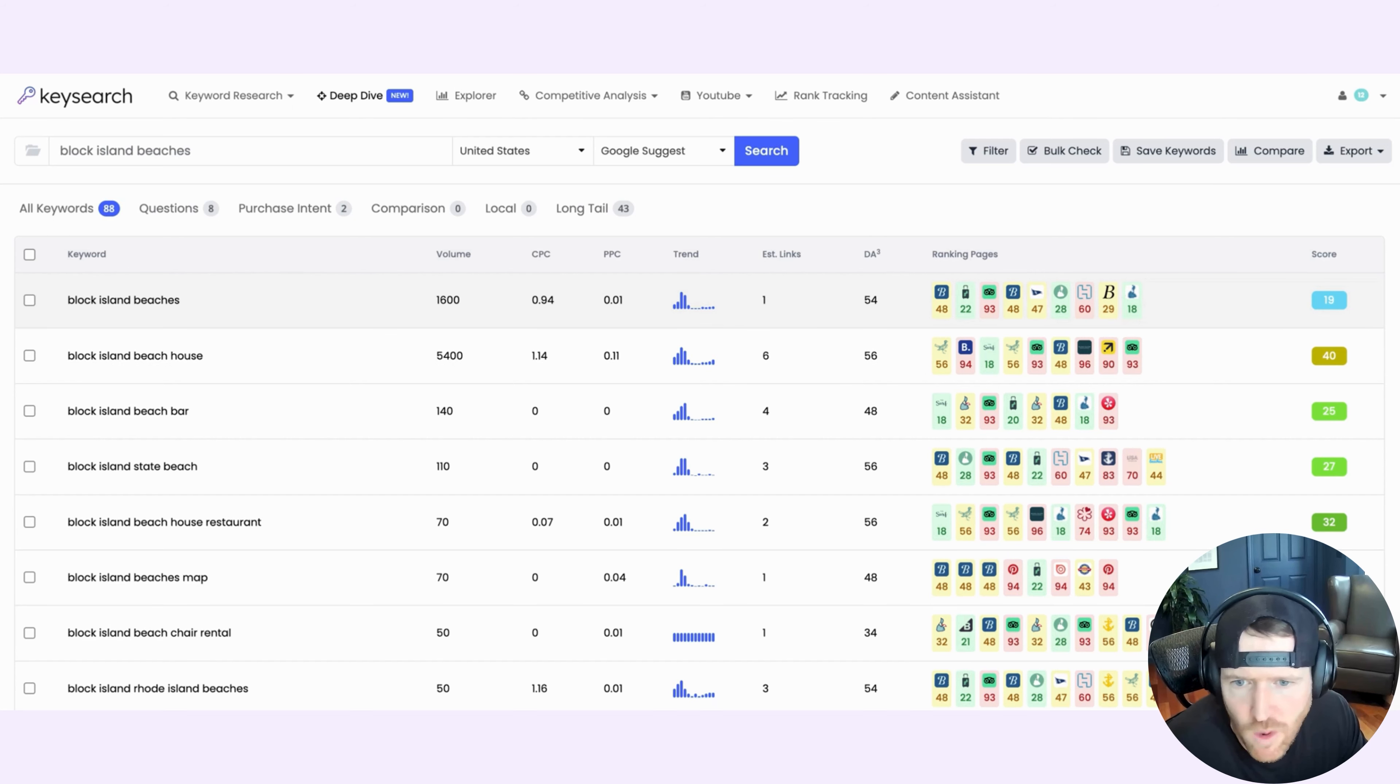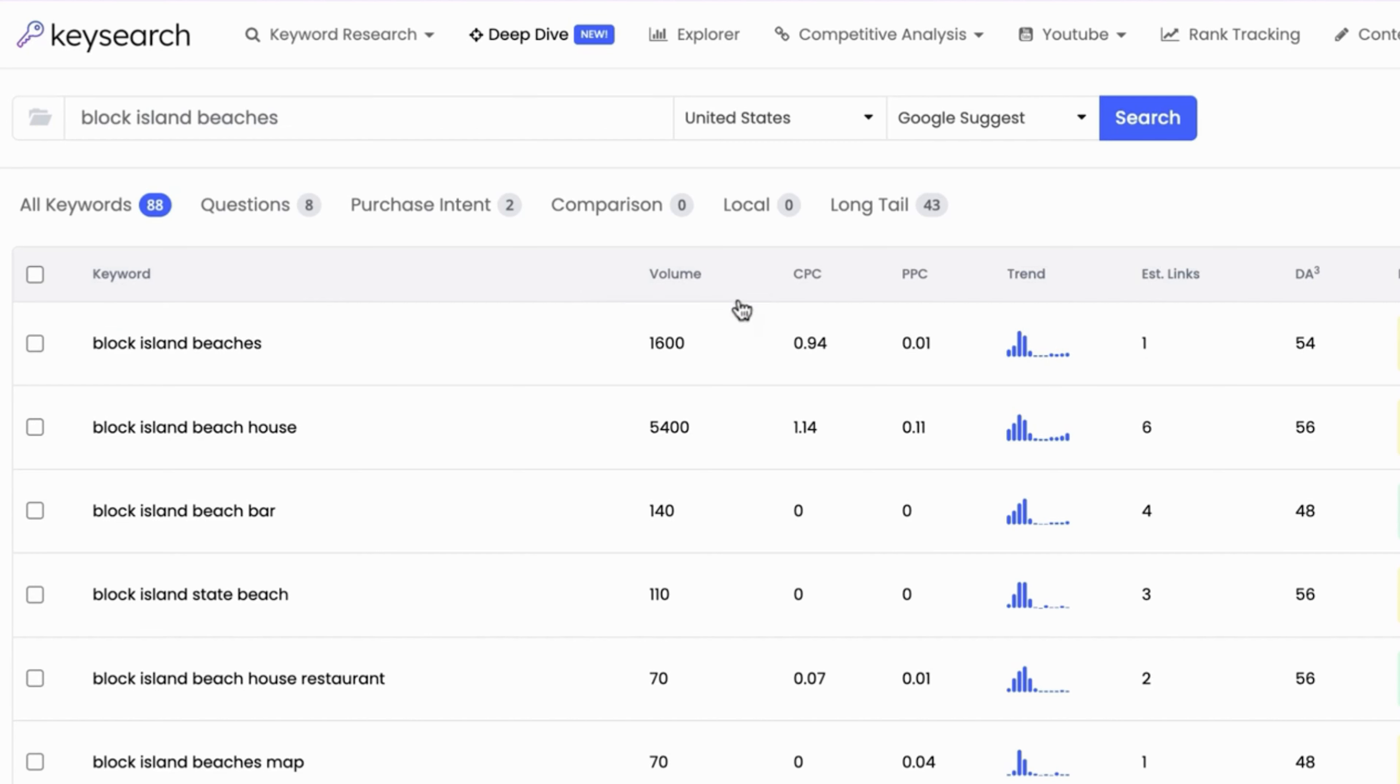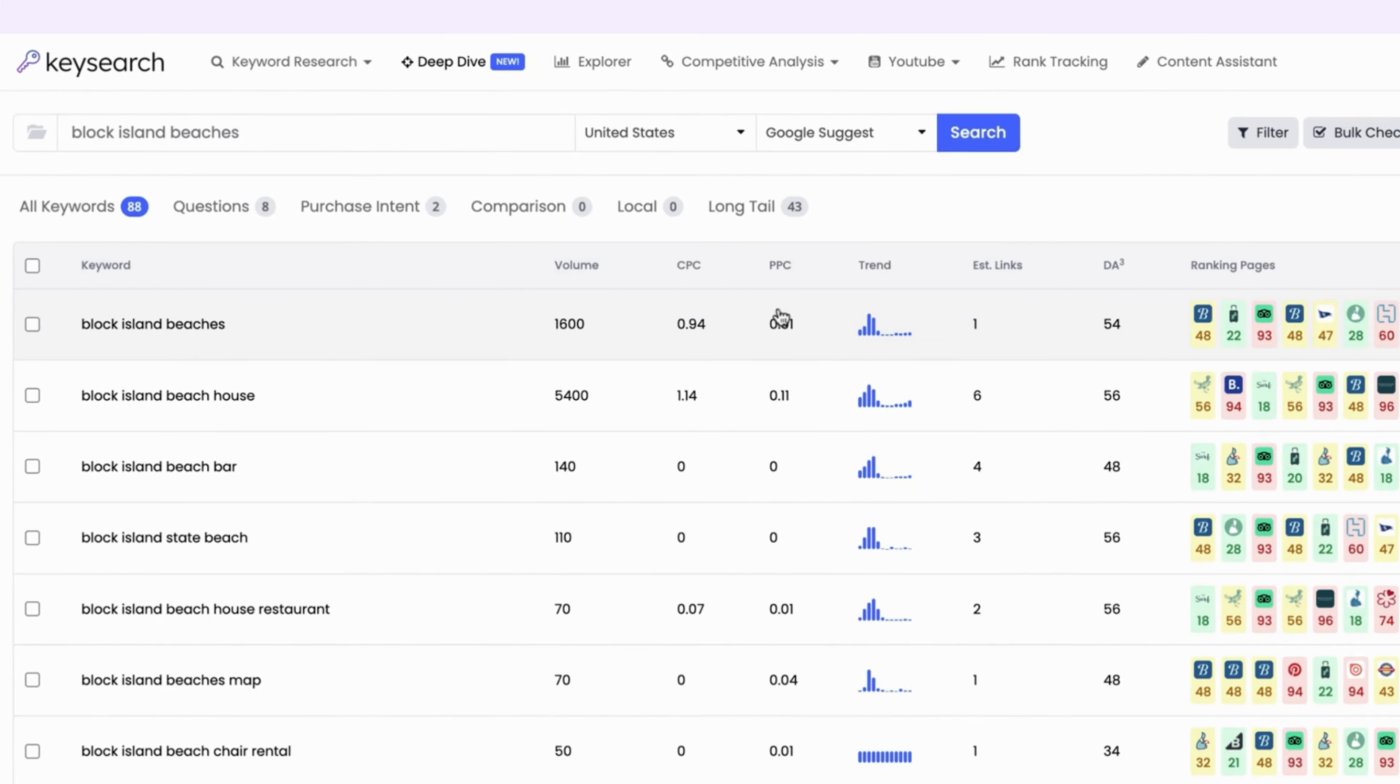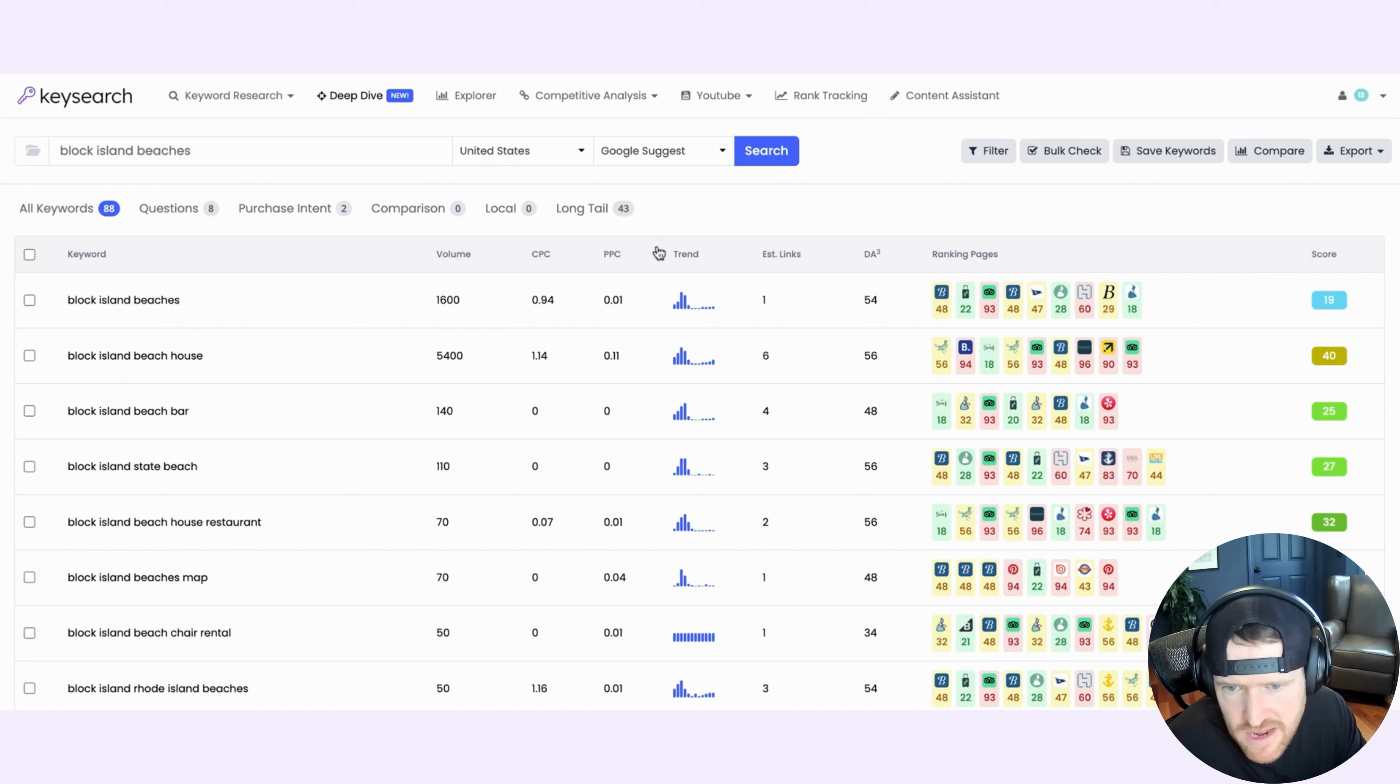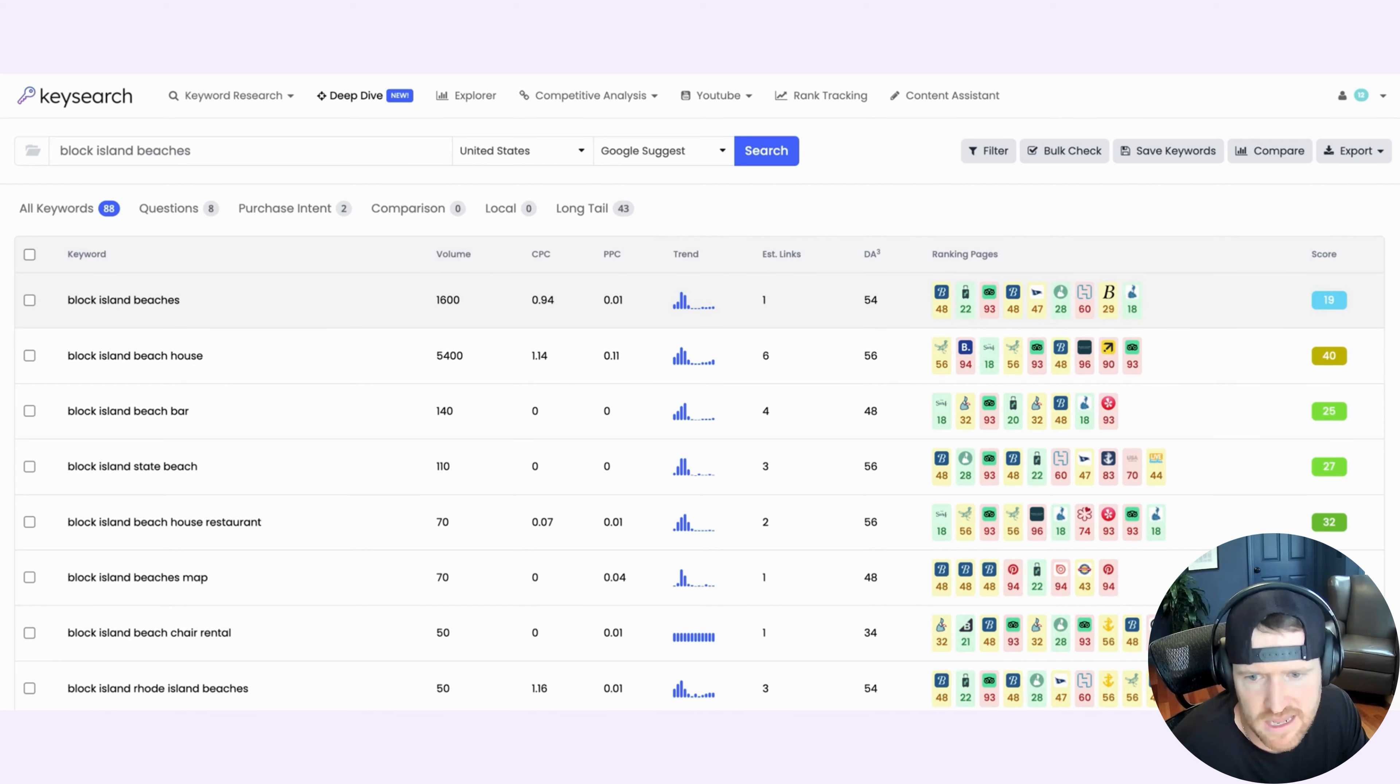I want to also point out that if you ever forget what some of these things mean, you can simply hover over the given category and it'll tell you. Volume means monthly search volume. PPC means amount of advertiser competition. DA3 is the average domain authority of the top three results. So you get the idea, if you have questions about any of these, just hover over things. And often there's guidance on what it is and what it means.